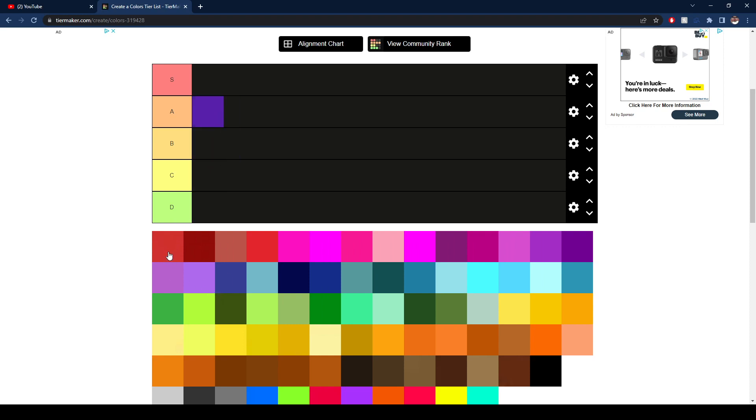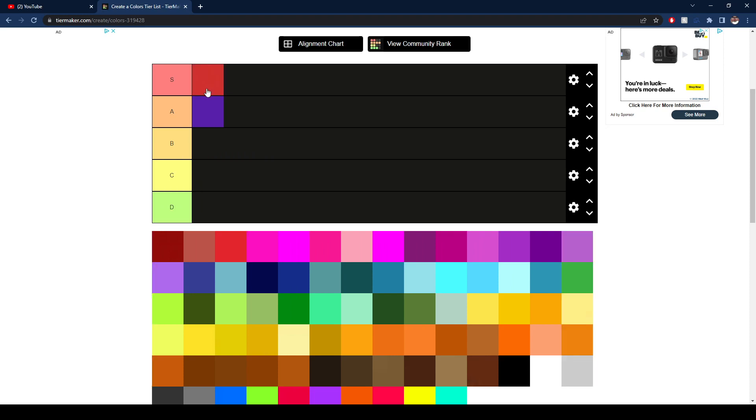This is like a red. I think this is like a heart red, like a Valentine's red. So I'm going to put that in S because I love romance and also red is an angry color and I'm very angry.